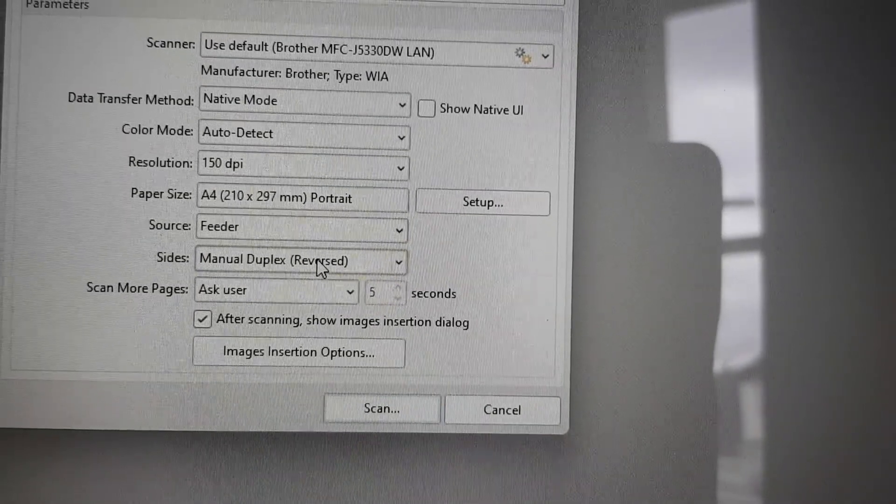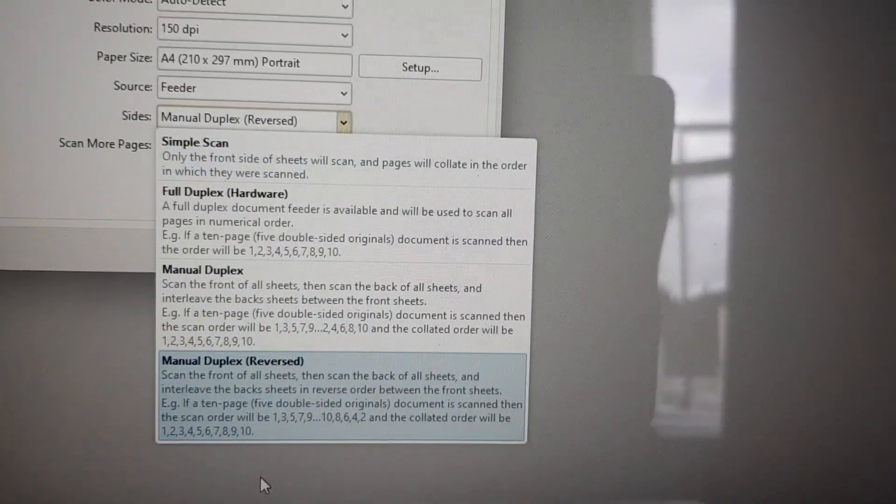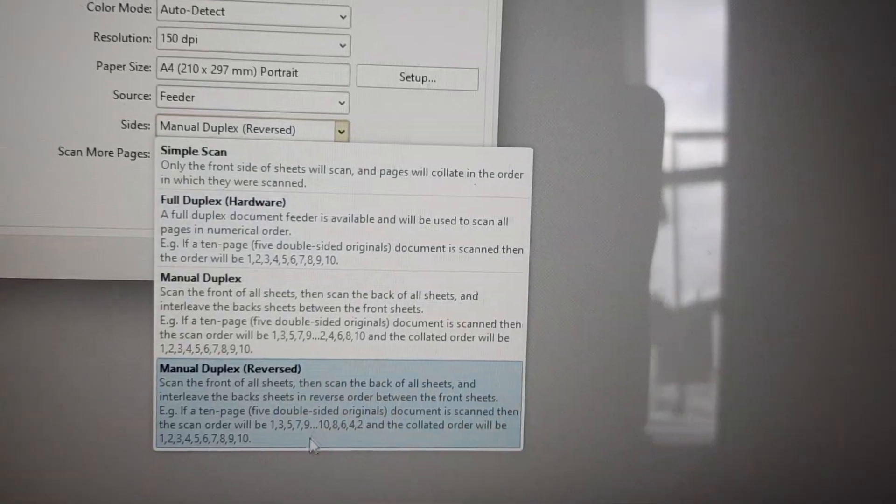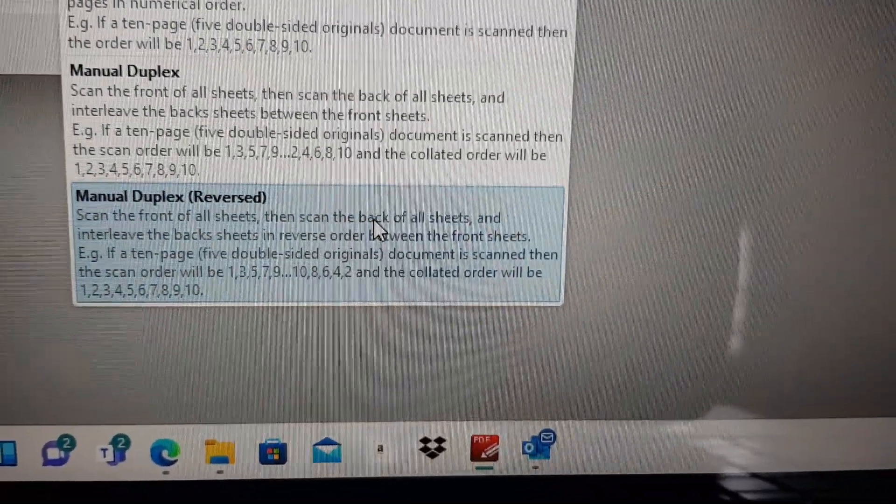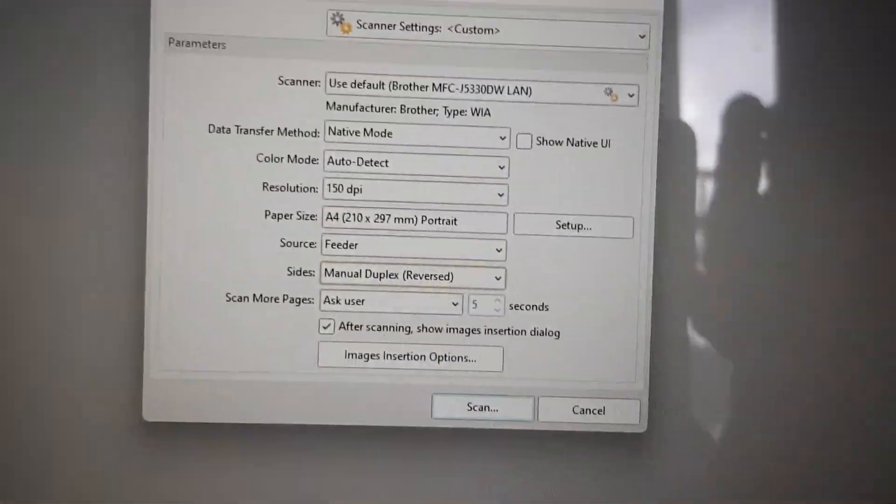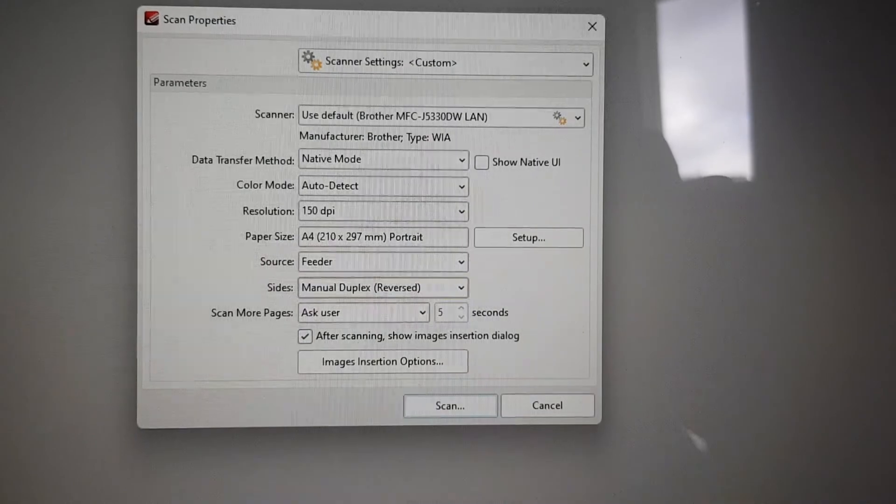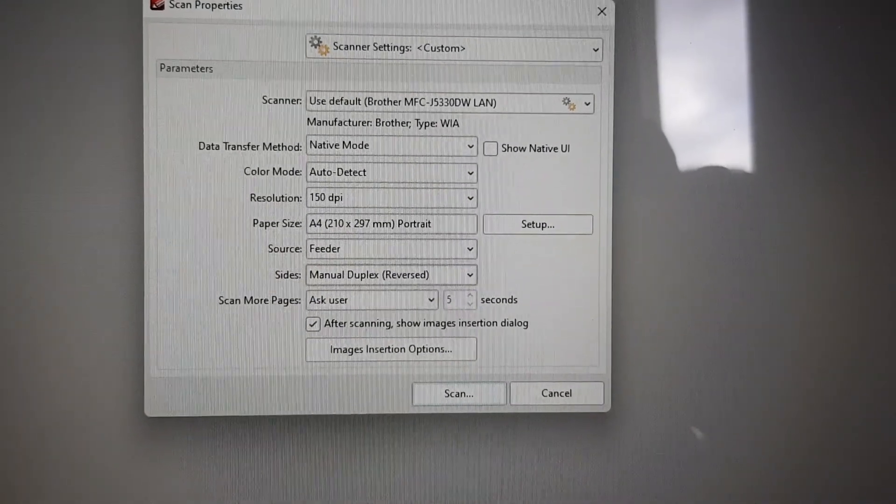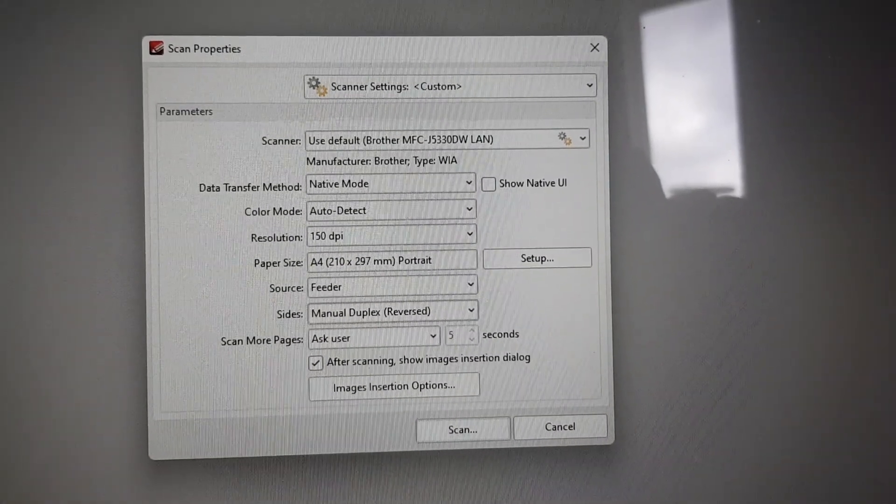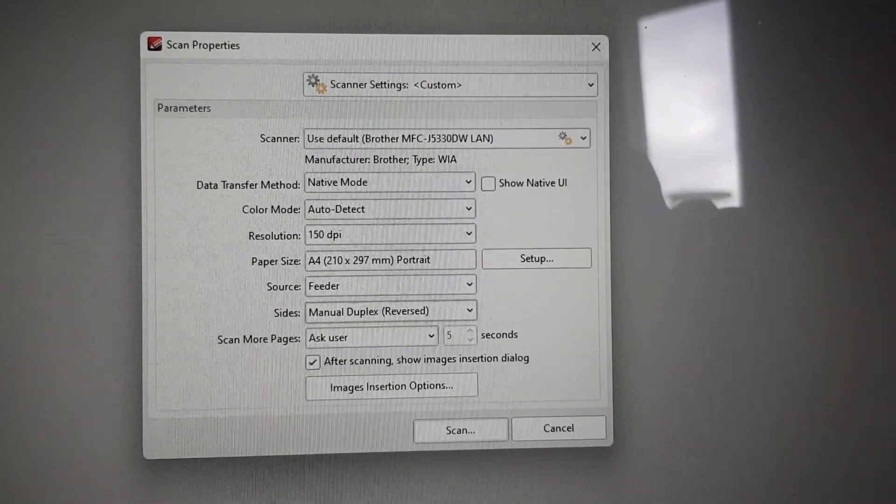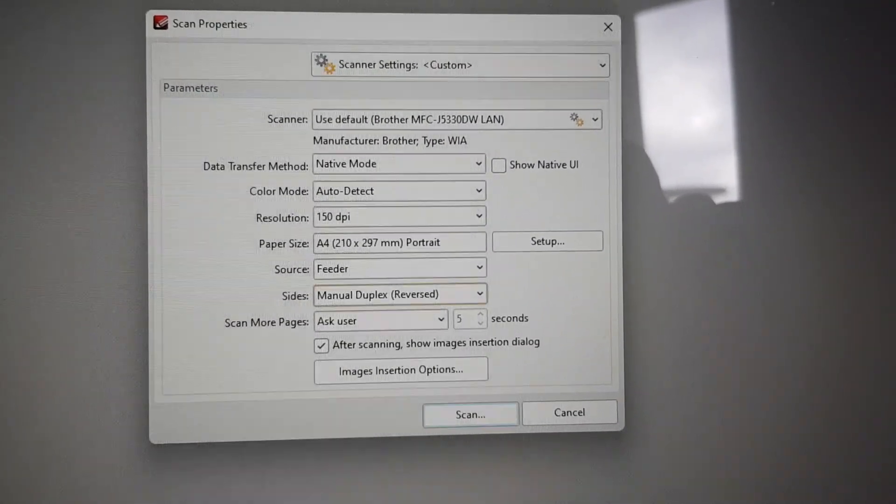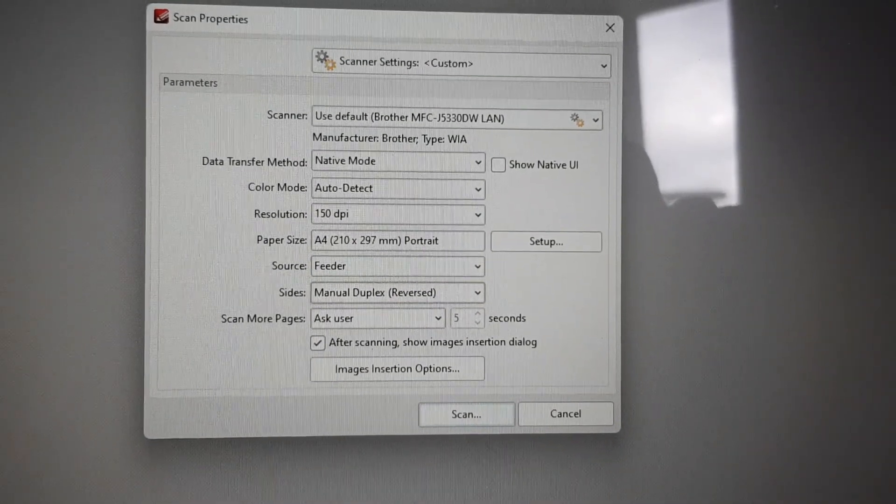In this menu here you have four choices. The one I'm really interested in is duplex reversed. What this means is it knows you're going to scan each side of a piece of paper—you're going to scan all the odd pages first, and then you're going to scan all the even pages next.